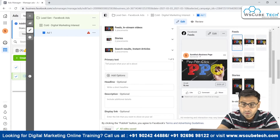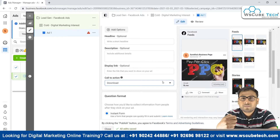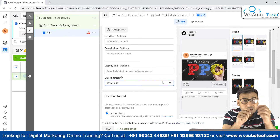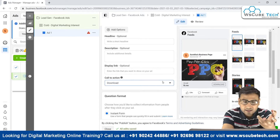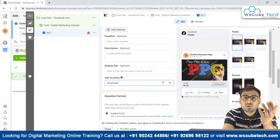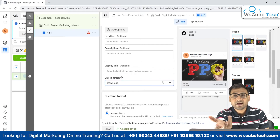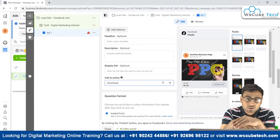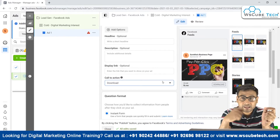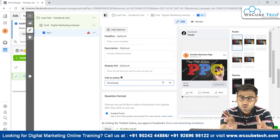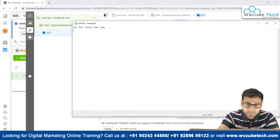We also need to write primary text, headline, and other content that resonates with the creative. In the call to action, we select 'Download' because when users click, a form will appear. Once they fill it in, they'll receive a lead magnet — in this case, a Facebook Ads checklist. So we're promoting a free Facebook Ads checklist to capture leads, and then we'll follow up with our course.